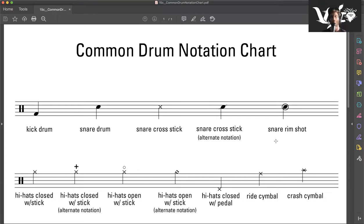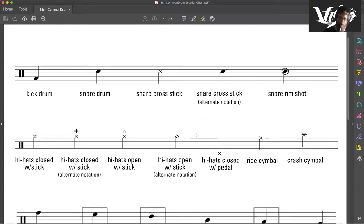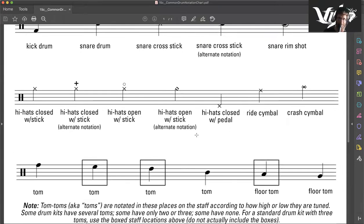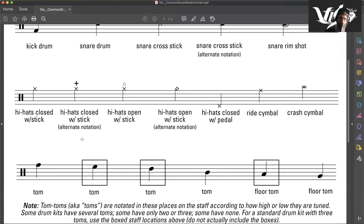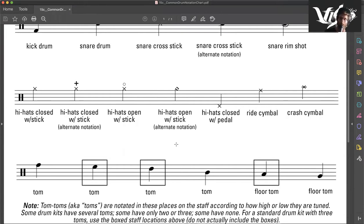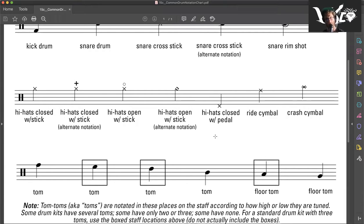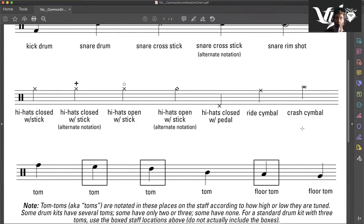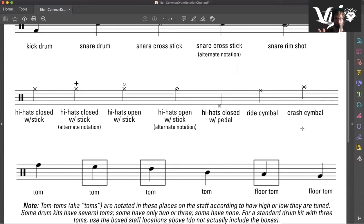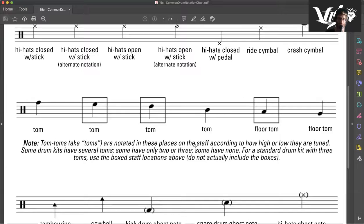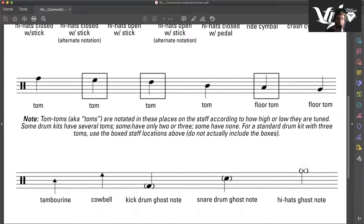I'm sure many of you are very familiar with these, but I'll continue. Hi-hat closed with stick, hi-hat closed with stick alternative, open with stick hi-hat, open with stick hi-hat alternative, hi-hat with pedal closed, ride cymbal, crash cymbal. As you can see, they're very similar, but they all have their different characteristics and elements.